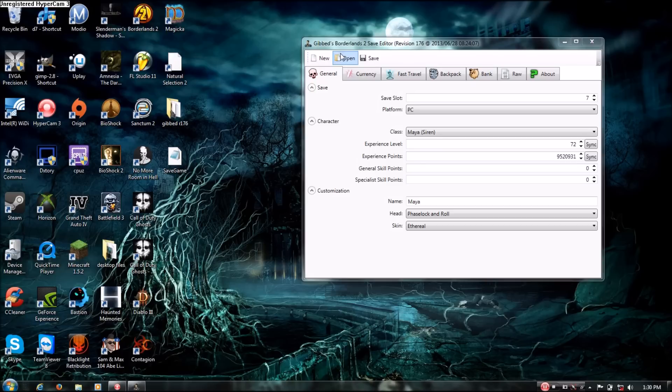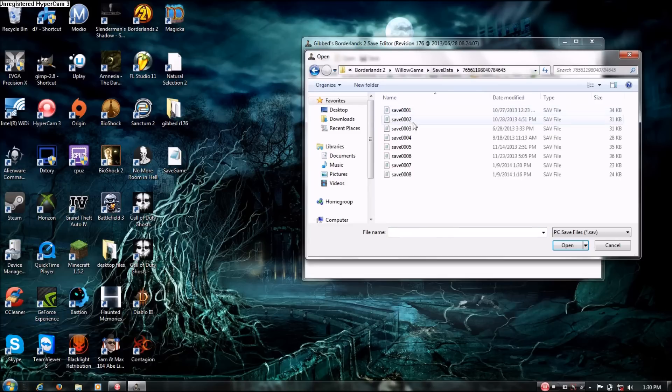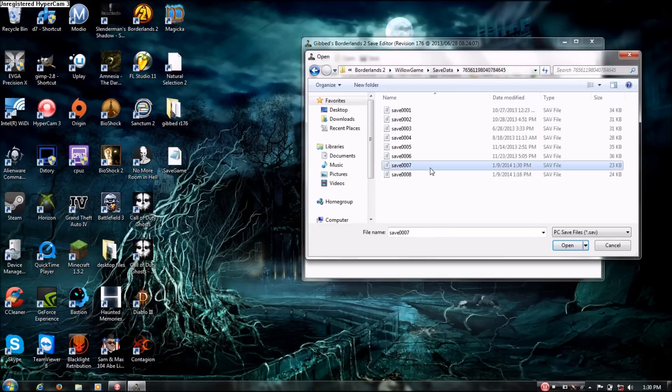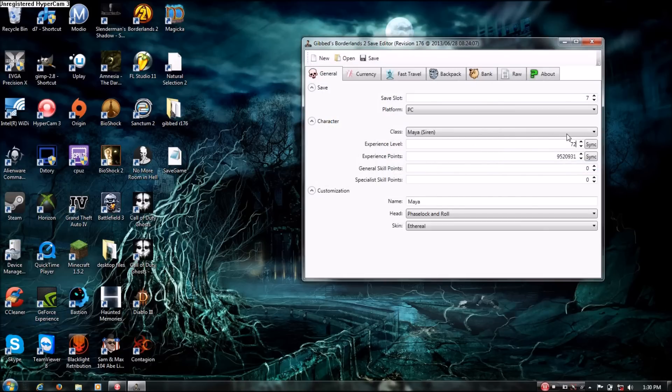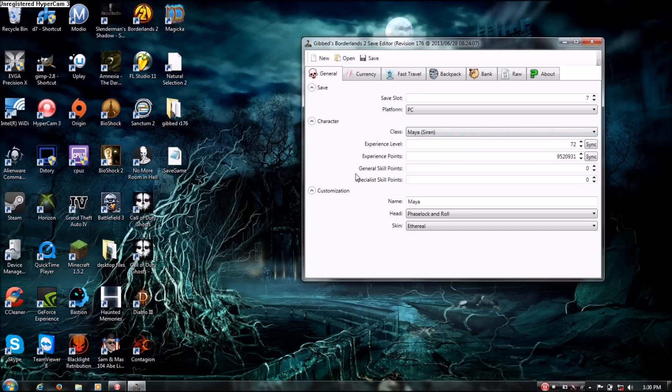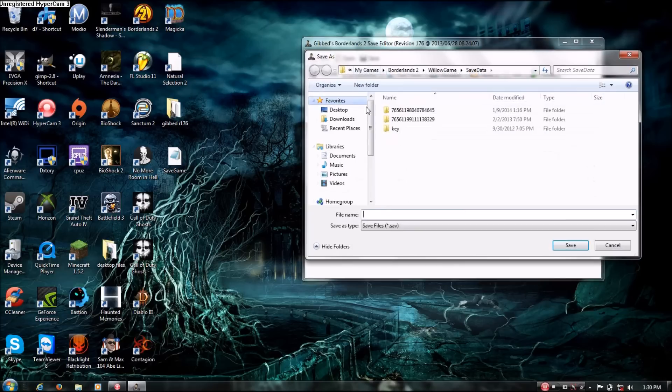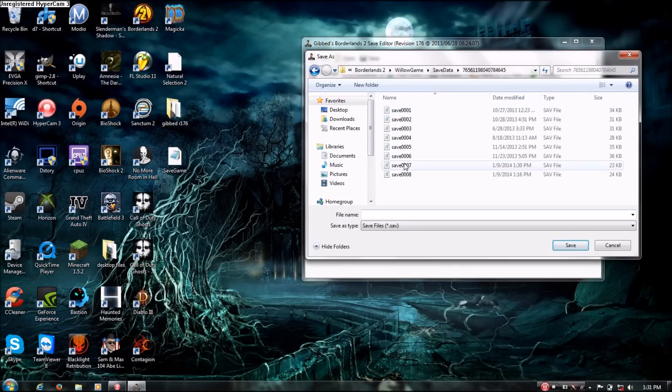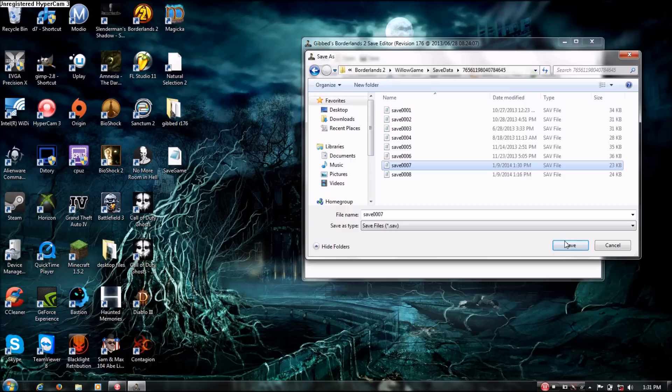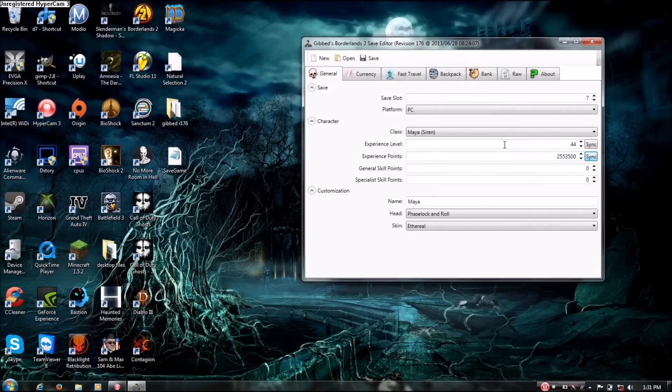Okay, now I already opened it, but I'll show you how to open it again, just in case you forgot somehow. You open the level 7, or save 7, that's the one I'm doing. And it's level 72. Now you want to take it back down to the level it was before, so you can still get skill points or whatever. Type in 44, sync it again, save it as the same save. And that's pretty much it.